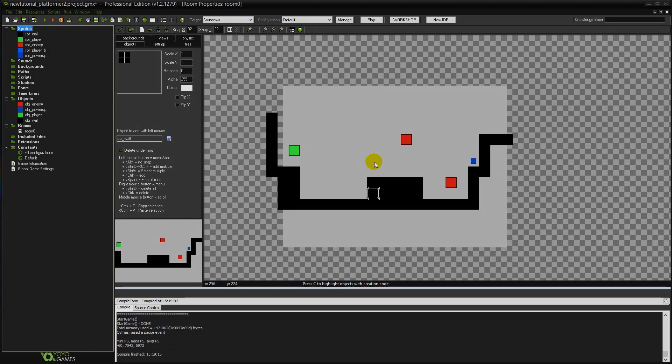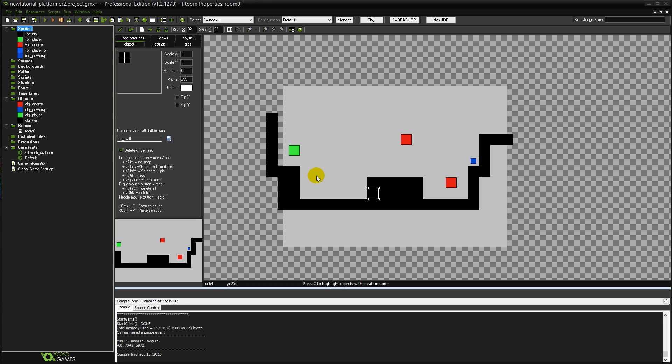So let me walk you through what's changed since our previous tutorial. As you can remember in the last tutorial we added these power-ups into the game and since then all I've done is I've changed the layout of this room a little bit.